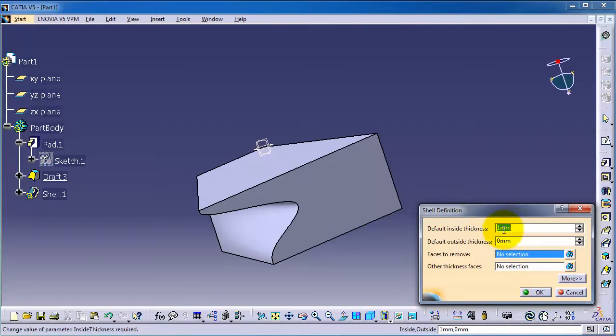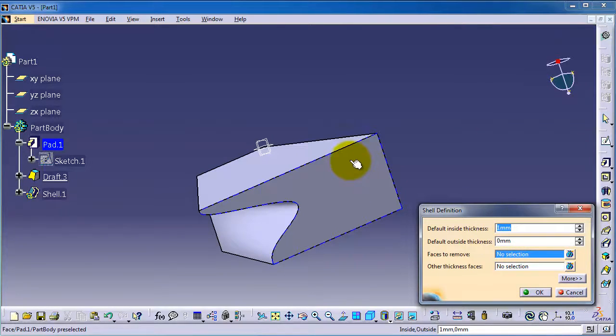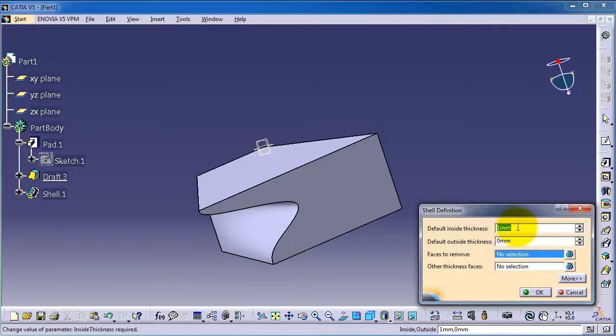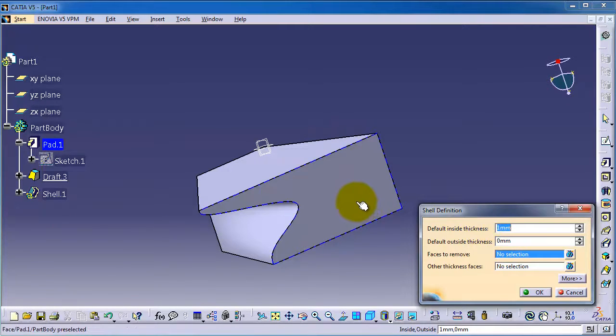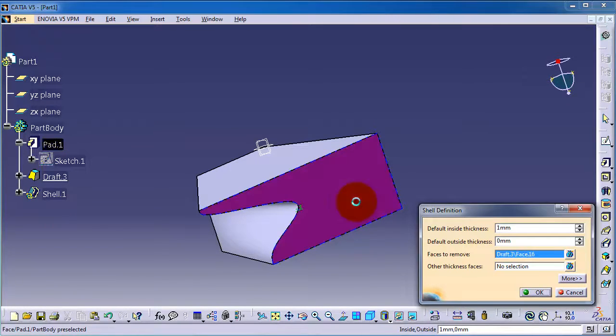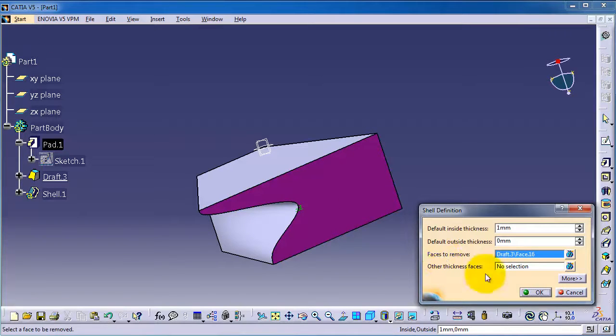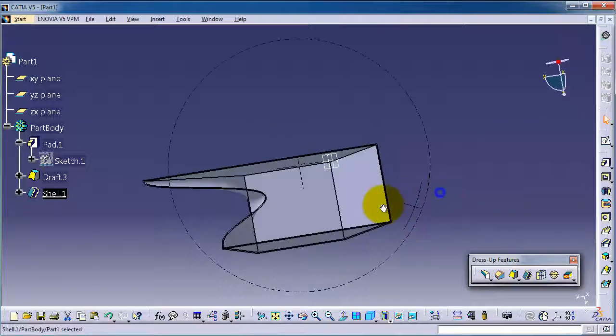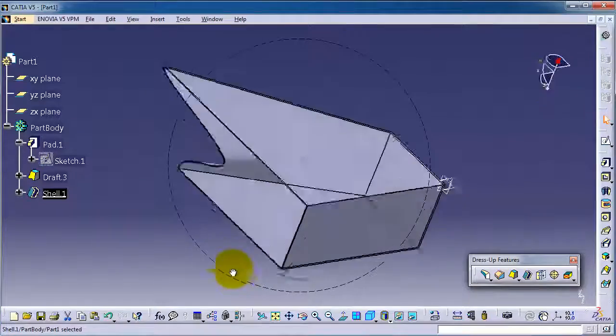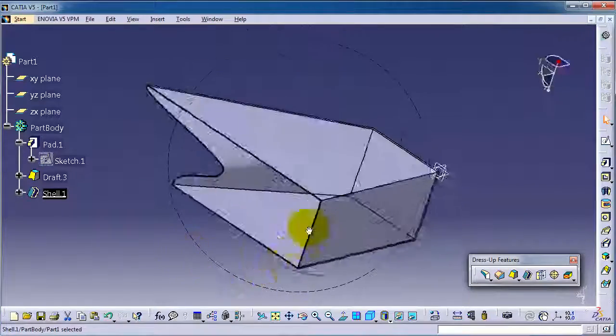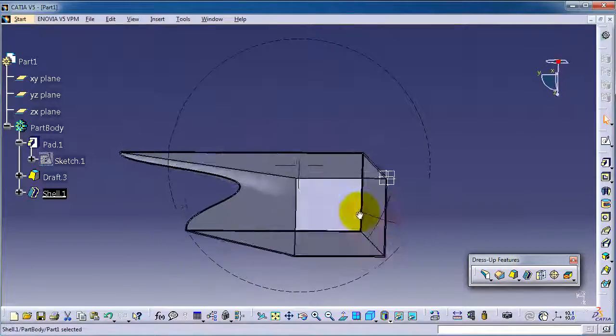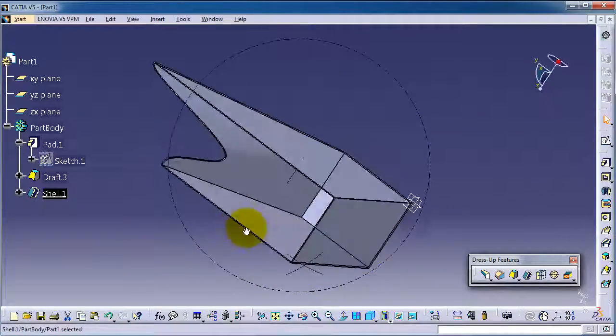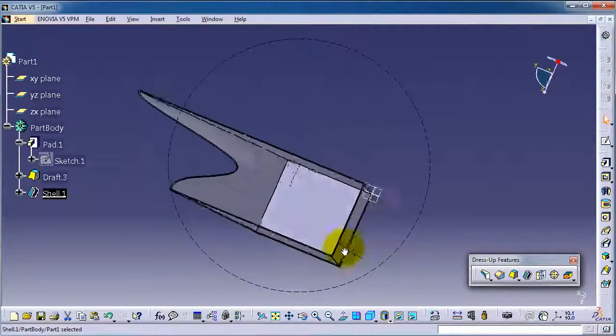We can specify the thickness of the shell, and you have a second direction of the shell. So now let's shell it for one millimeter. Face to remove: let's select this and okay. Now you are able to shell that shape.